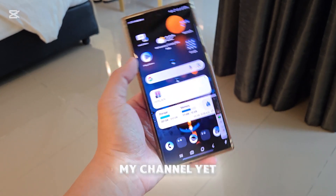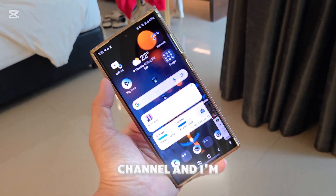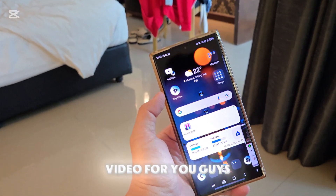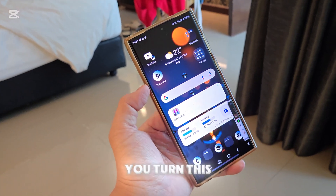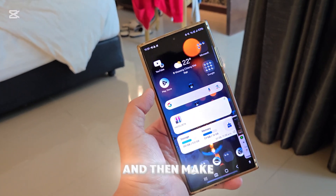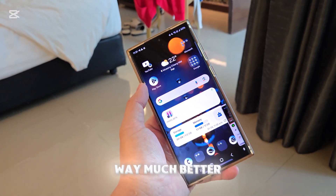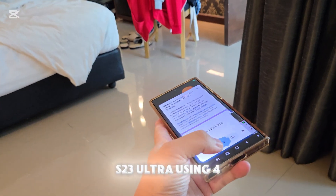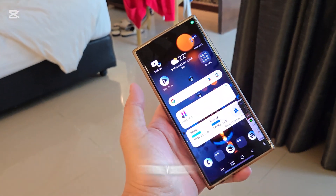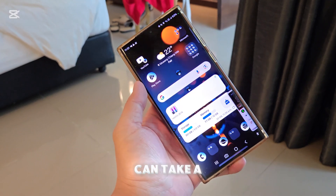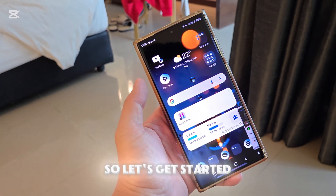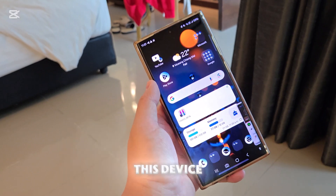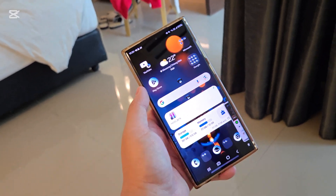If you haven't subscribed to my channel yet, please do so — this is a brand new channel. I'm on a trip right now but I'm still going to make a video for you guys, so make sure you turn all these on and make your phone way much better. I'm using an S23 Ultra and recording in full 6K so you can check out the quality too. Let's get started with the three new tricks you need to know.